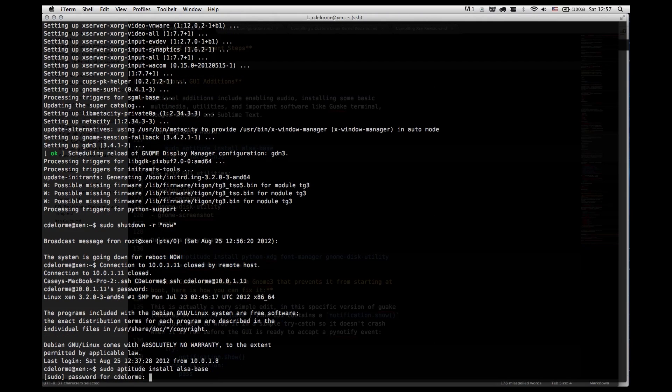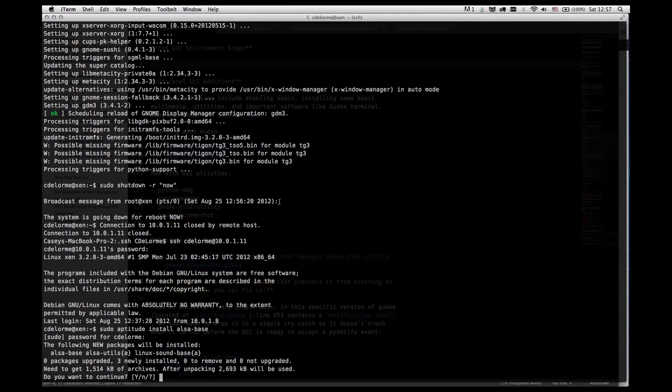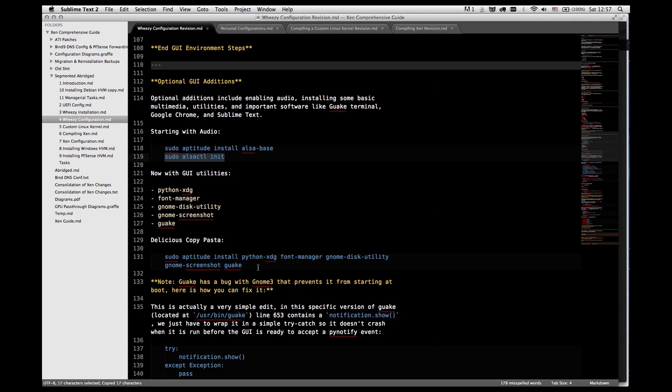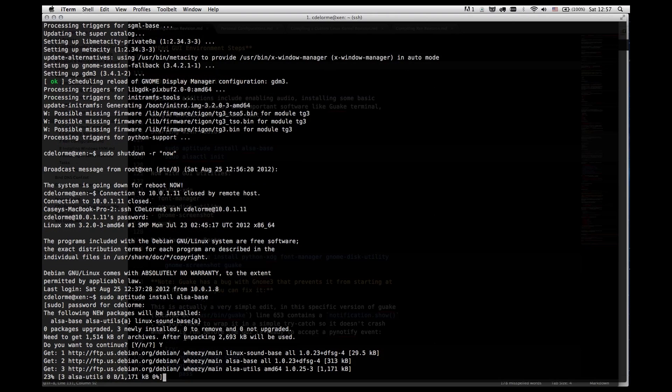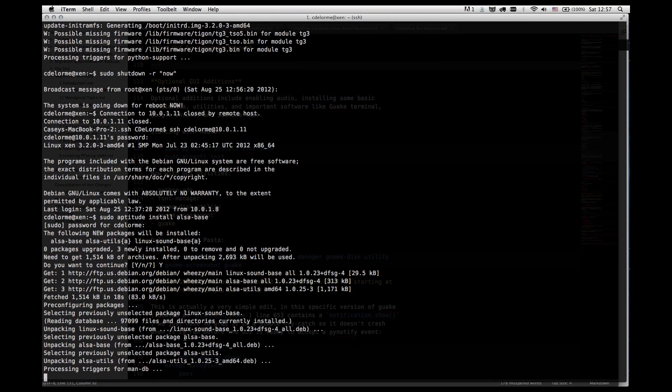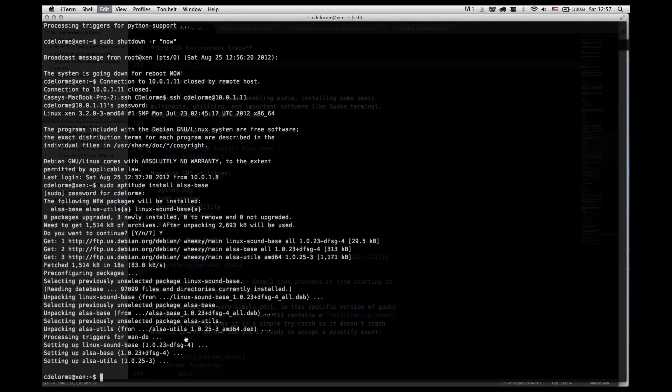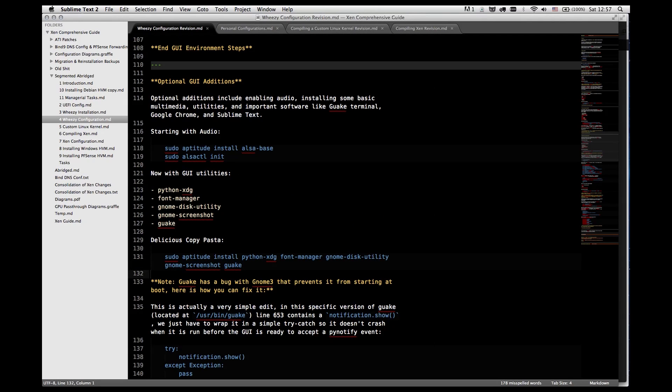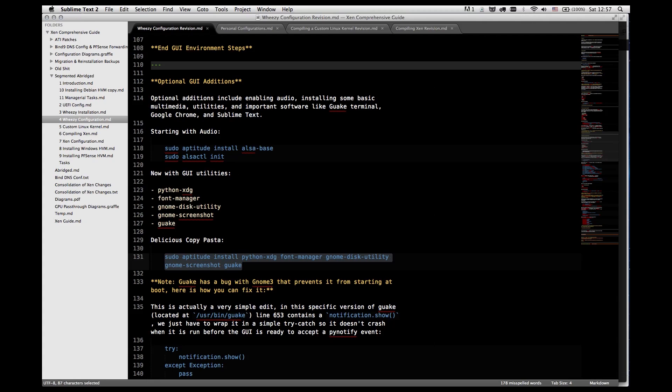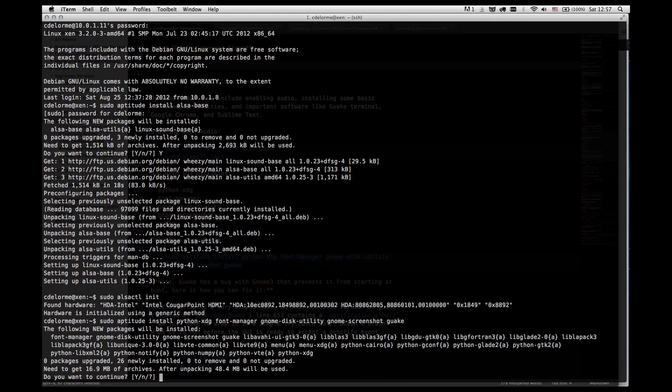Going to install ALSA base so I can get audio. Our next step is going to be installing all of these packages. Python XDG is required for GWAKE, FontManager is for fonts and managing them, GNOME Disk Utility and Screenshot are simply useful utilities.